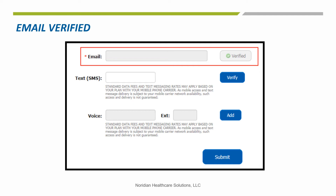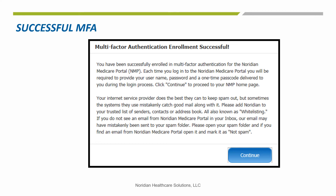You may set up all three MFA delivery methods if you choose, but only one is required. If you'd like to add text or voice, select the add button, enter the phone number, and select verify. The same verification box will display. You'll receive the text or phone call, enter the passcode, and come back to this page. Once the options you want to use have been verified, choose the submit button. You'll then receive a message that your MFA was successfully enrolled.